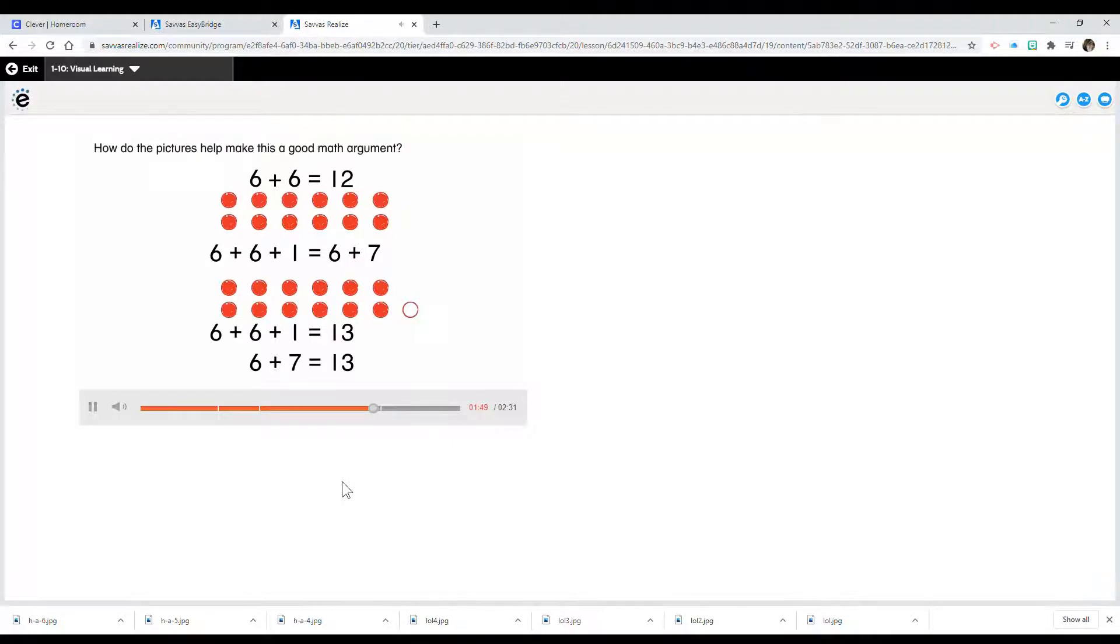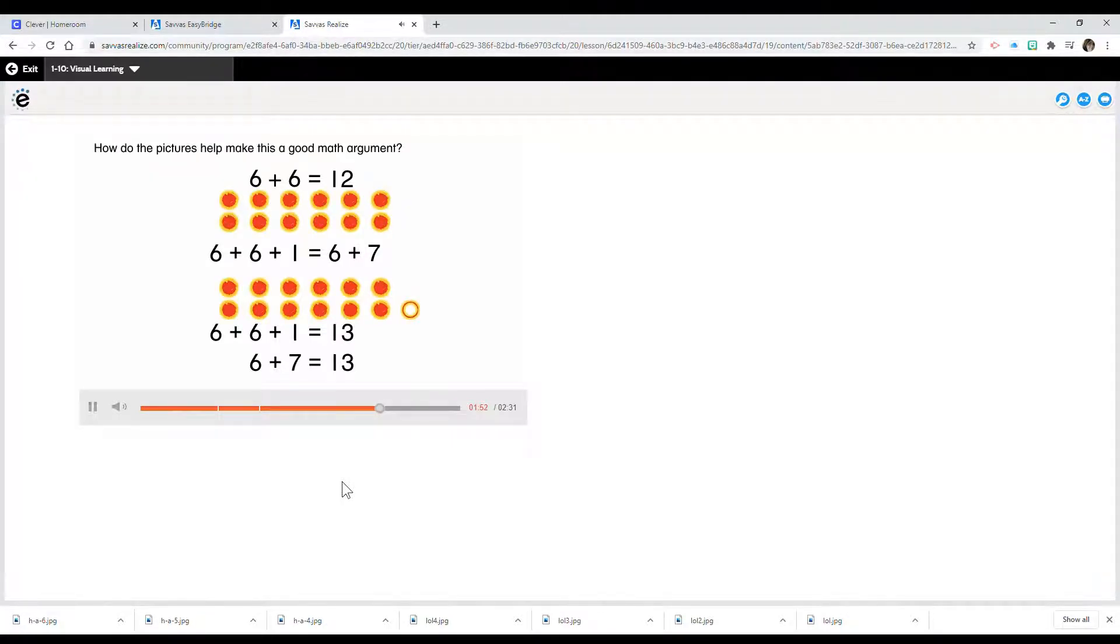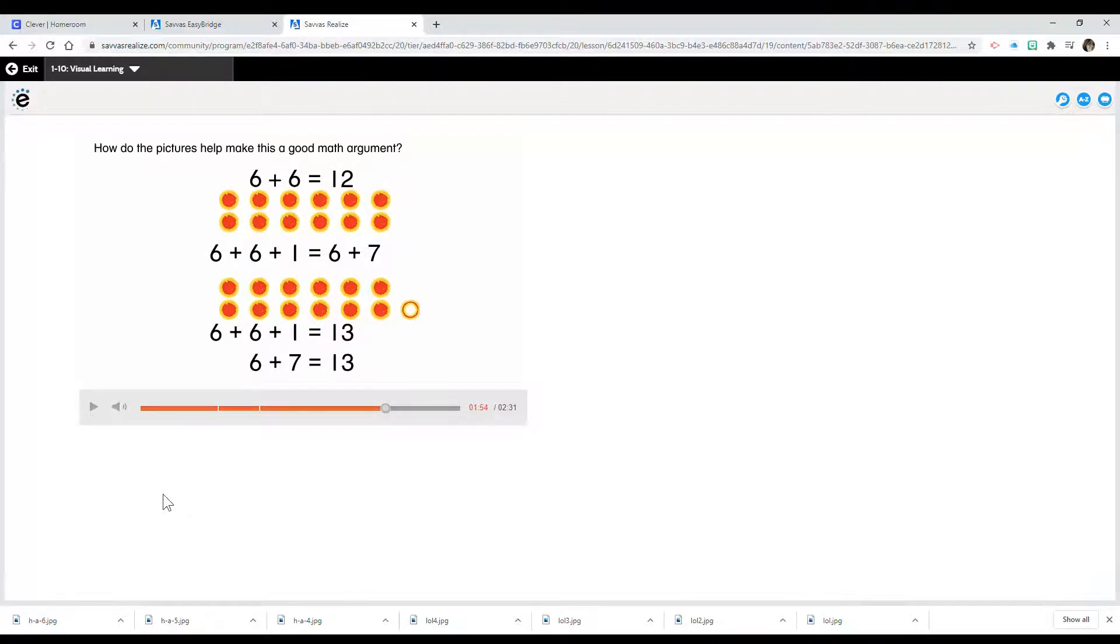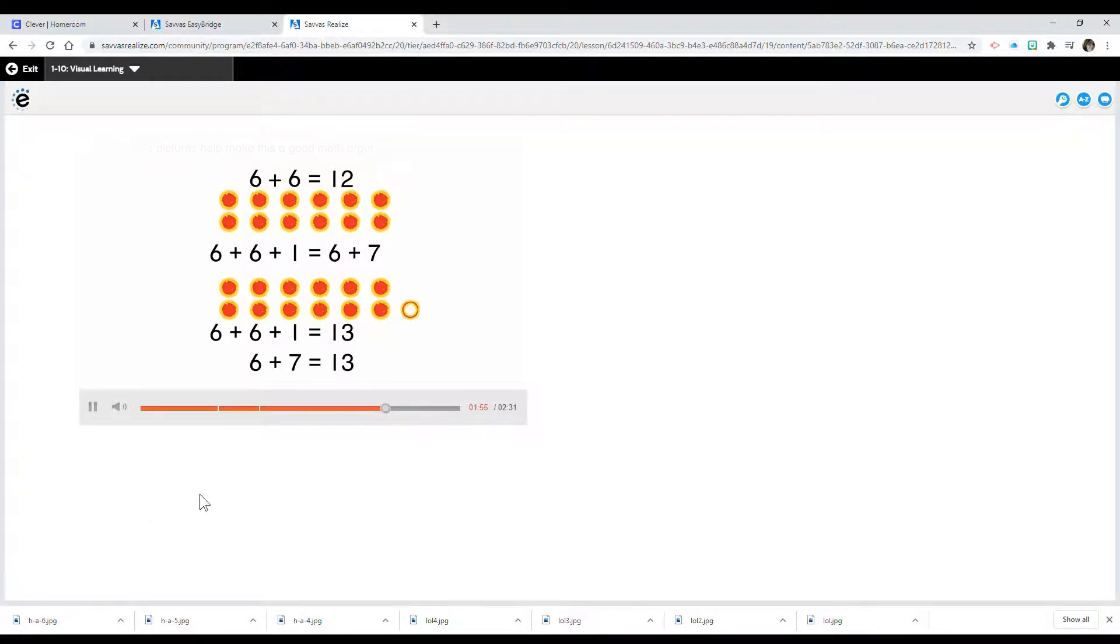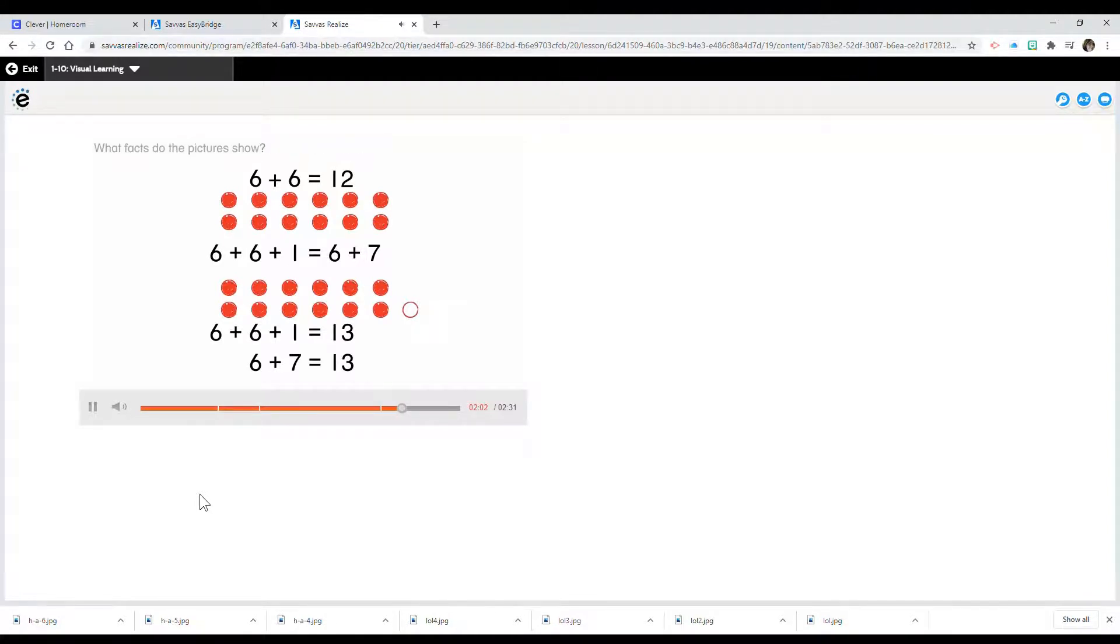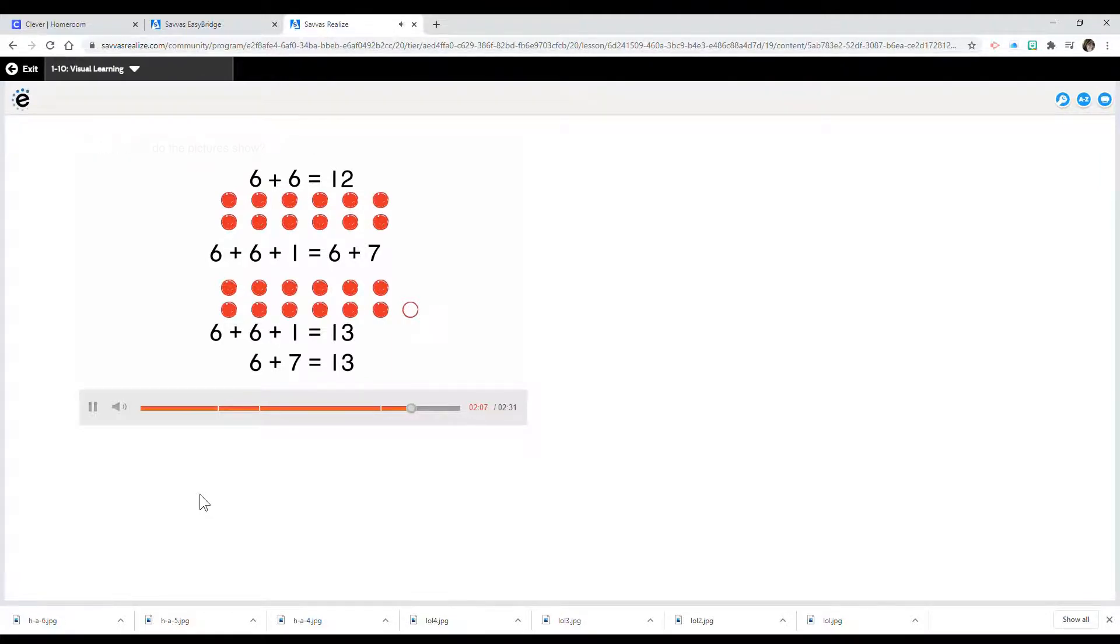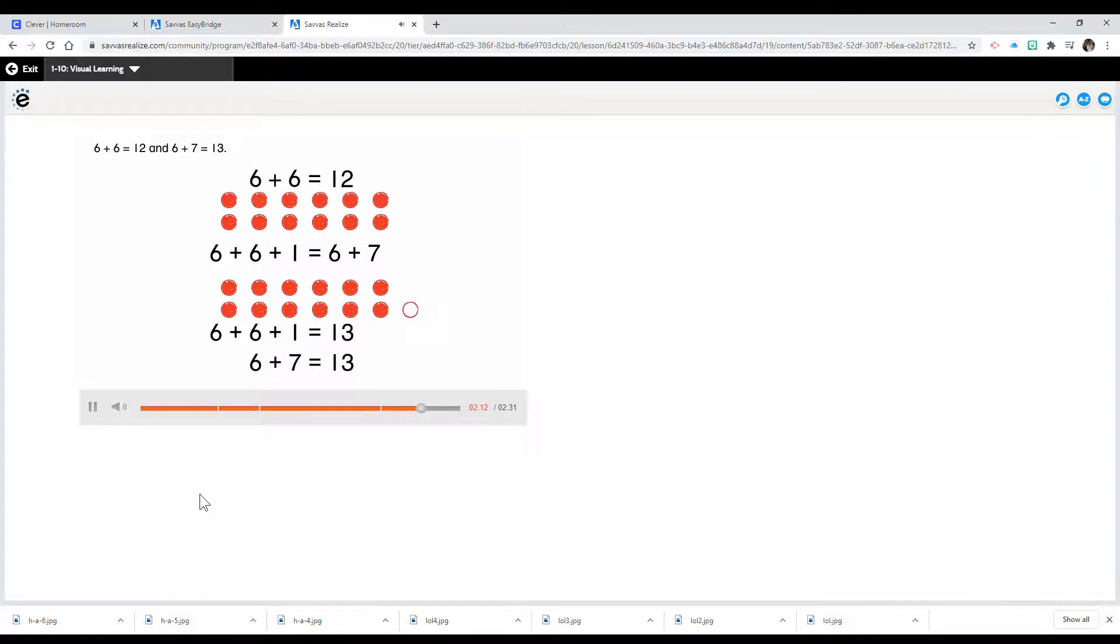How do the pictures help make this a good math argument? The pictures make the explanation easier to understand. What facts do the pictures show? 6 plus 6 equals 12, and 6 plus 7 equals 13.